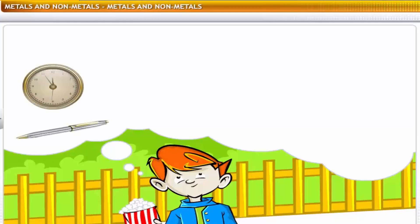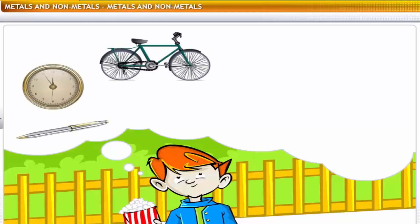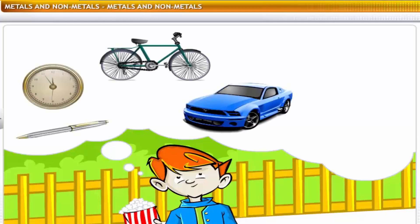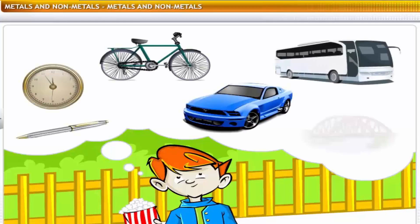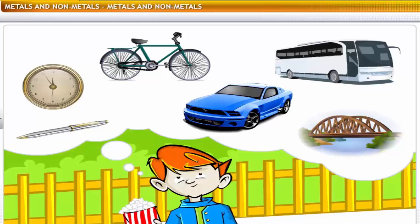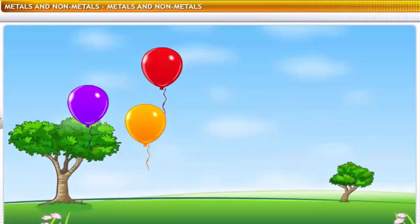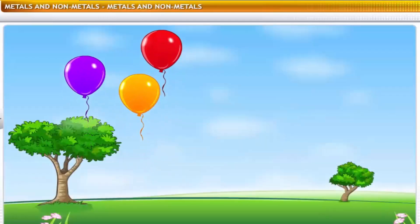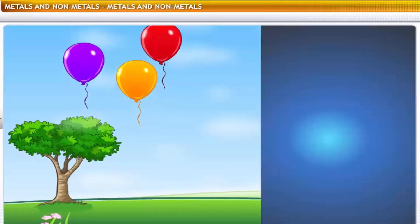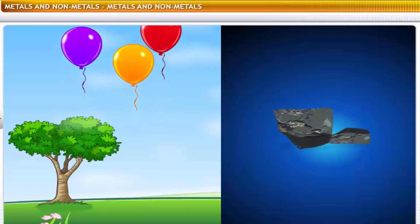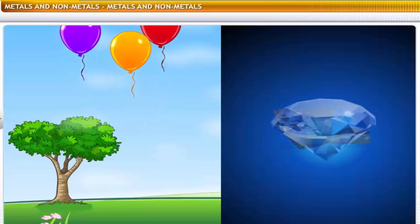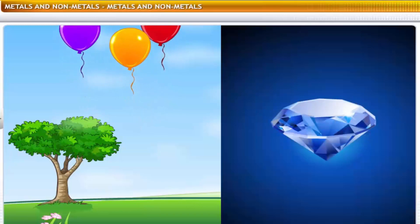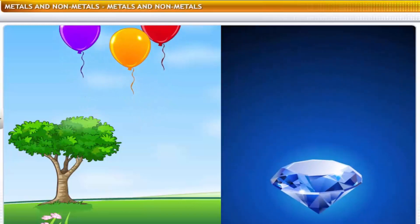Pen, watch, bicycle, car, bus and bridge are all made of metals. On the other hand, helium which makes balloons fly and the carbon that constitutes diamonds are non-metals.